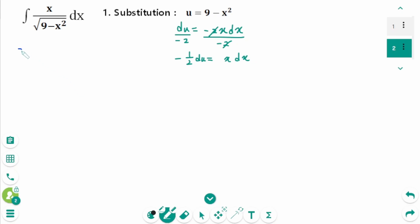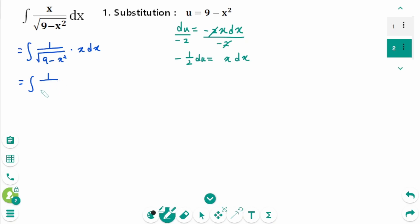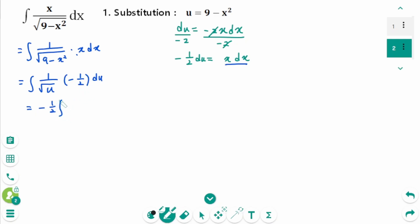Back to the original integral of 1 over square root of 9 minus x squared times x dx. This equals the integral of 1 over square root of u — since 9 minus x squared is u — times minus 1 over 2 du. Then minus 1 over 2 times the integral, rewritten in power form, of u to the power of minus 1 over 2 du.